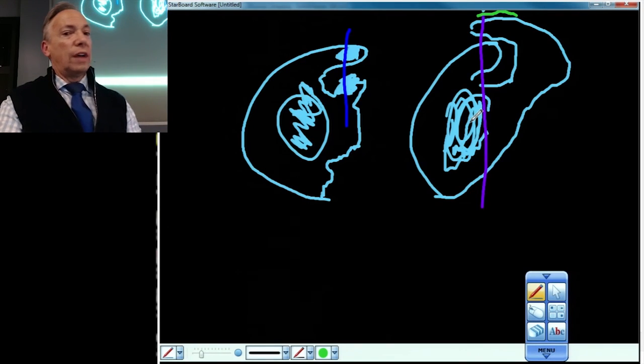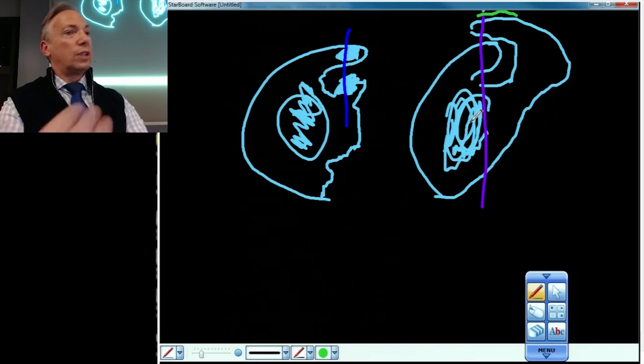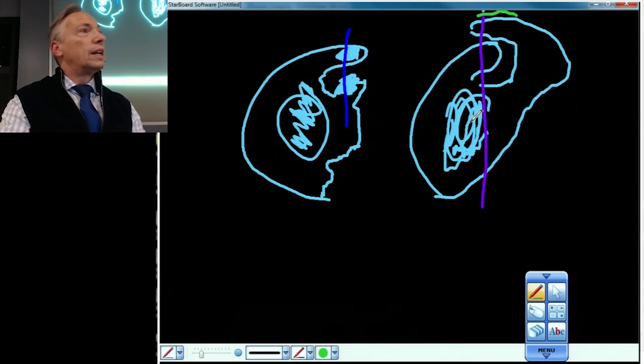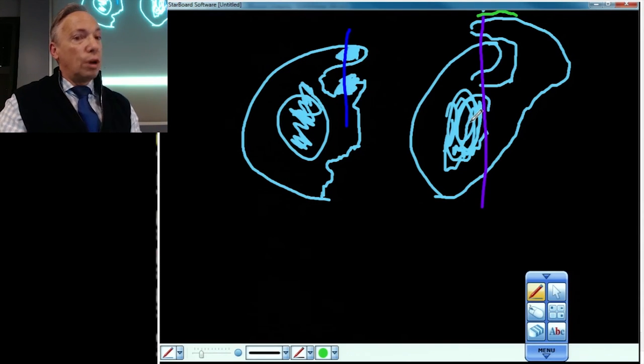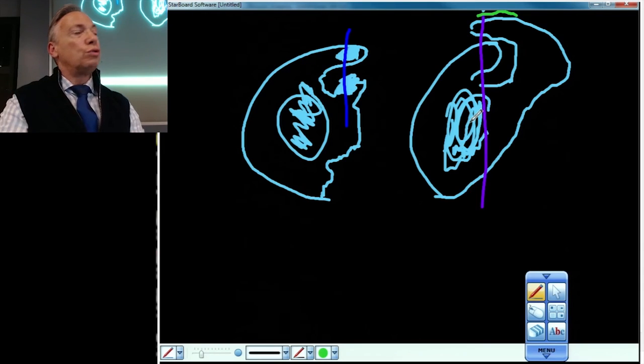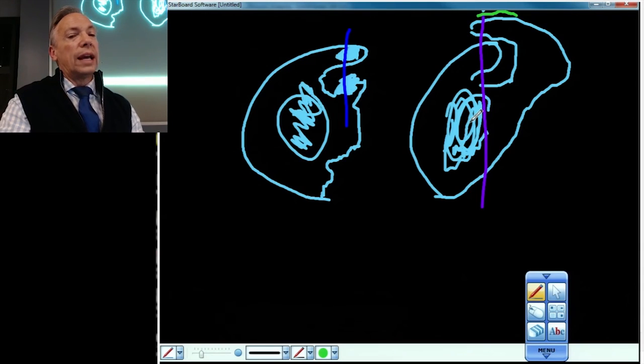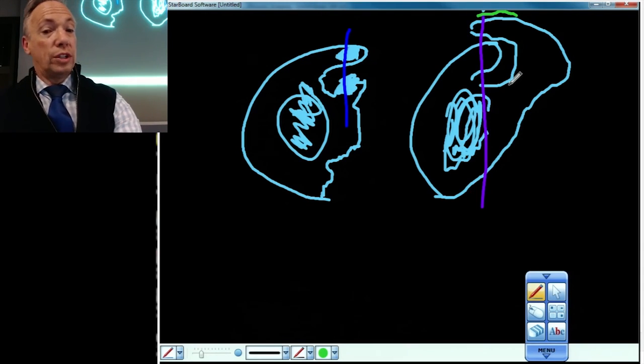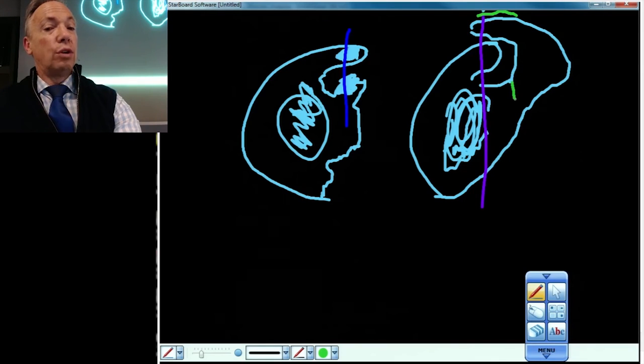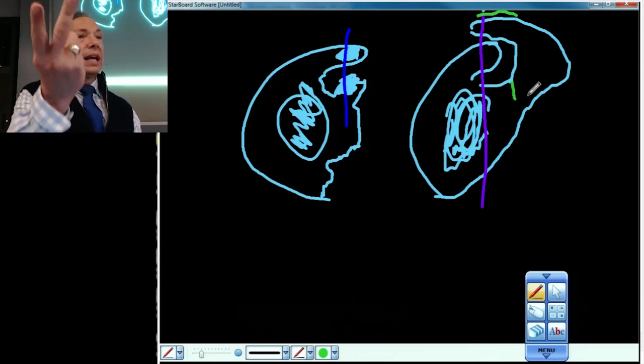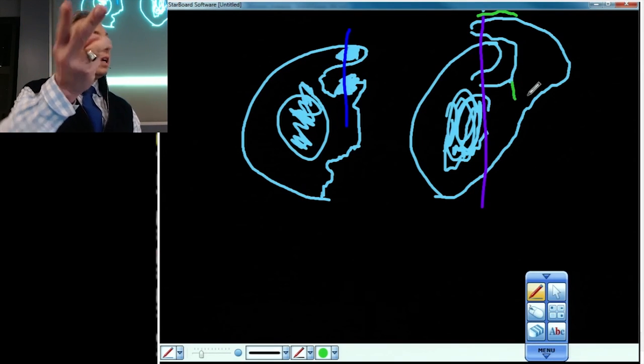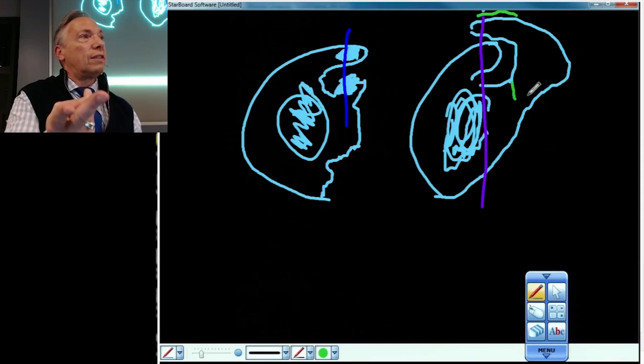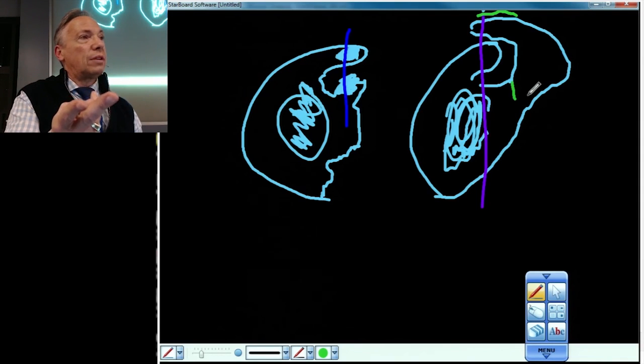Now, do buckets ever do the opposite? Do they ever go backwards posteriorly? Not very commonly. Most of the time they do migrate anteriorly. But they can twist. So if this thing's pretty narrow, you can get a pedicle and the bucket handle tear can actually turn on itself. Which makes things rather complex.